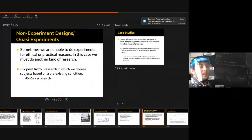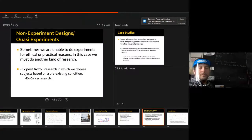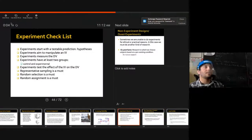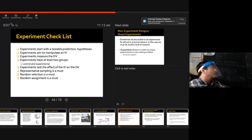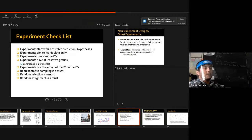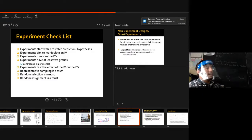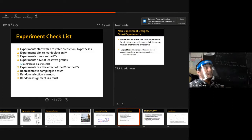Moving on. We went over experimental groups, dependent and independent variables. The experimental control is used to try to eliminate any type of confounding variables. What is a confounding variable again?